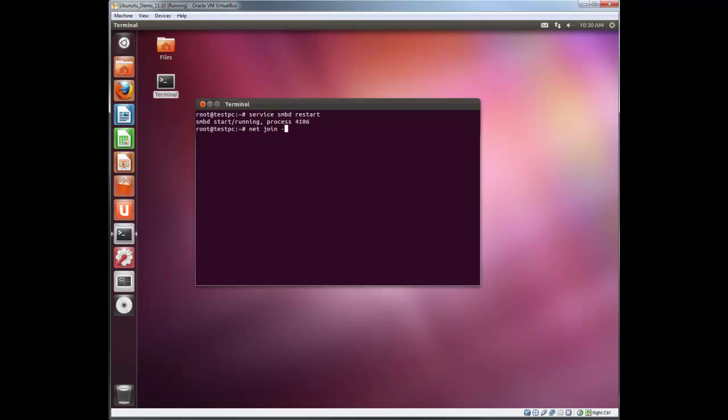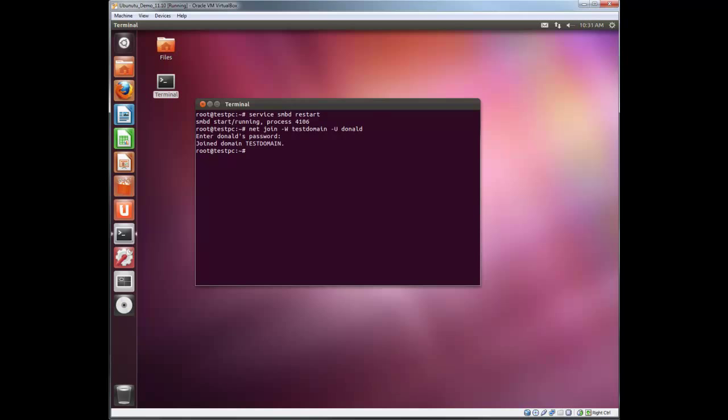Net join minus capital W, the name of the domain, test domain, minus capital U, and a name of a user who has rights to join a client to your domain. If you watch my Linux tutorial videos on Zential, I showed you how to create a user with rights to join clients to domains. Enter. Password. And that's it, it's joined. That simple. It now has a trusted relationship with the server.